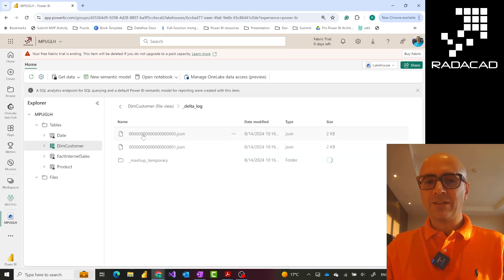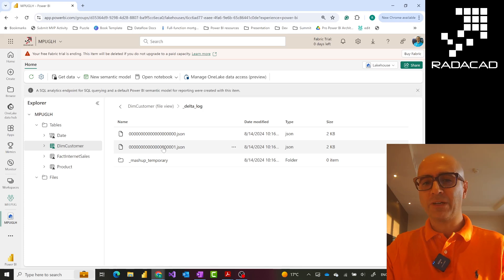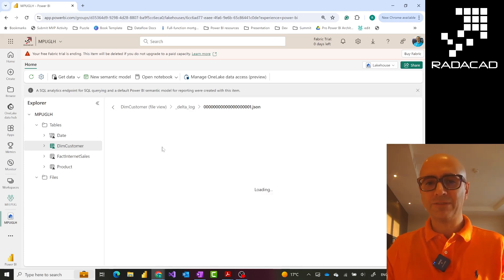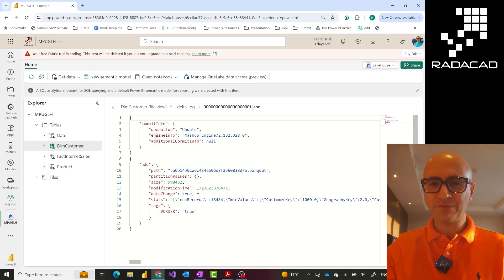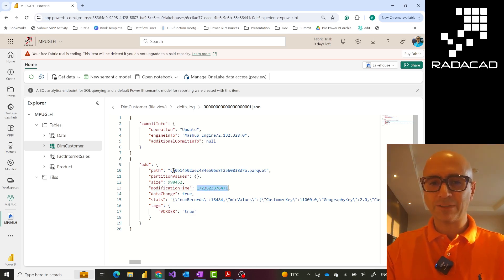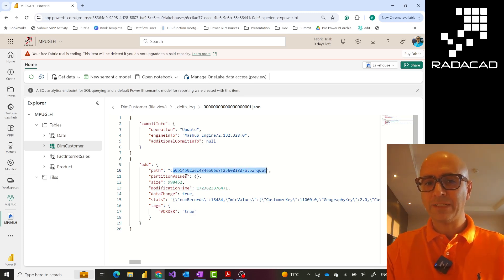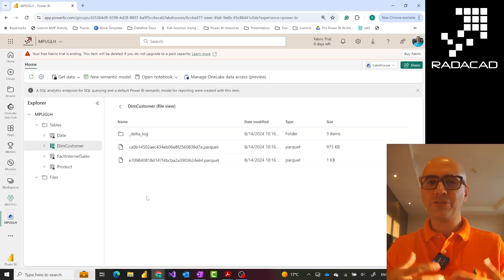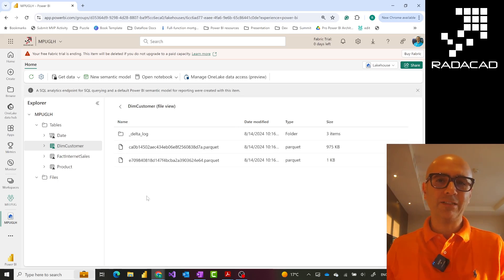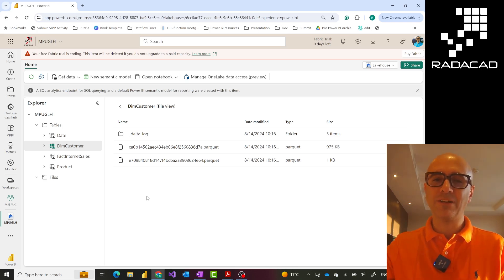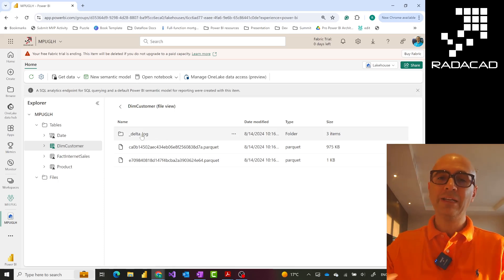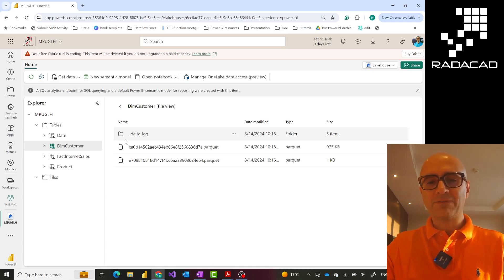In the log table, there are JSON files that show information about which parquet file has been added at what time. If I click on one of these JSON files, it has timestamp information like the modification date and time, showing if a new parquet file was added or removed. This means that every change you make on this data, like a new ETL process that runs overnight and adds data, might create a new parquet file and as a result, create a new JSON file pointing to those new parquet files.